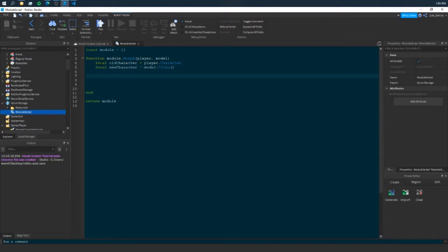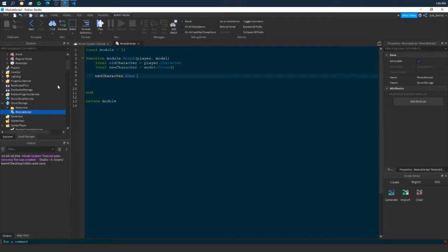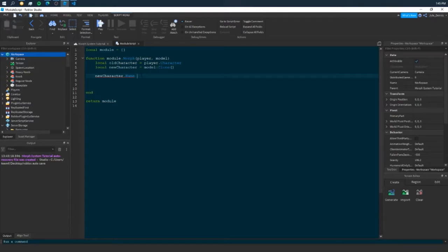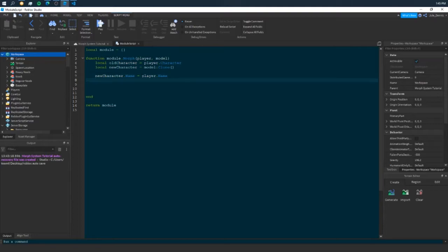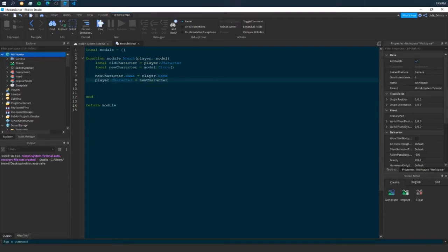And we're going to need to rename it. So, new character.name. Because in the explorer, or the end explorer in the workspace, your character is named after you. We need to do that. Player.name. And then we need to set the new character. So, player.character equals new character.